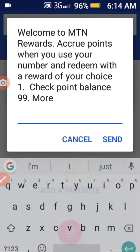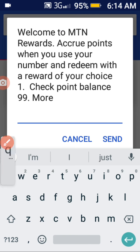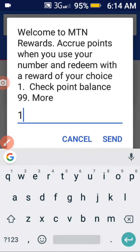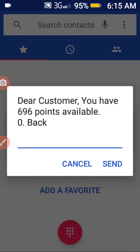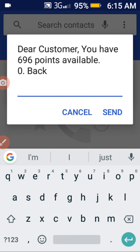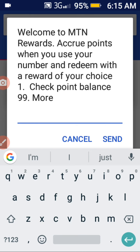After that, check your points balance. As you can see, I have 696 points. Let me go in and redeem it to see what I get.